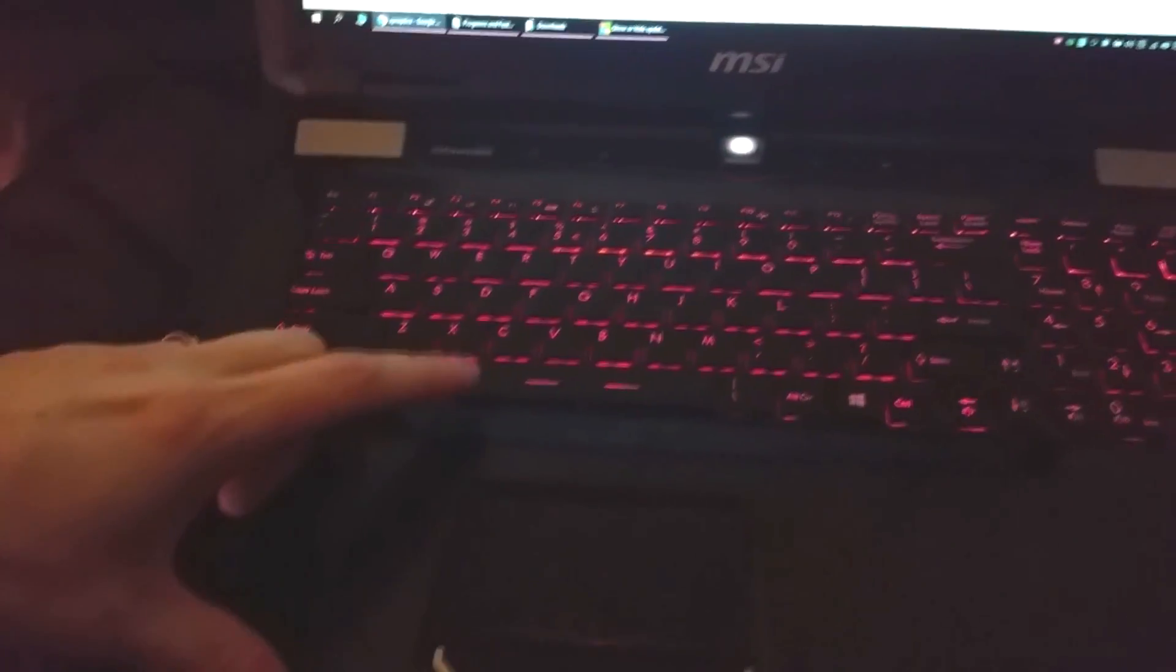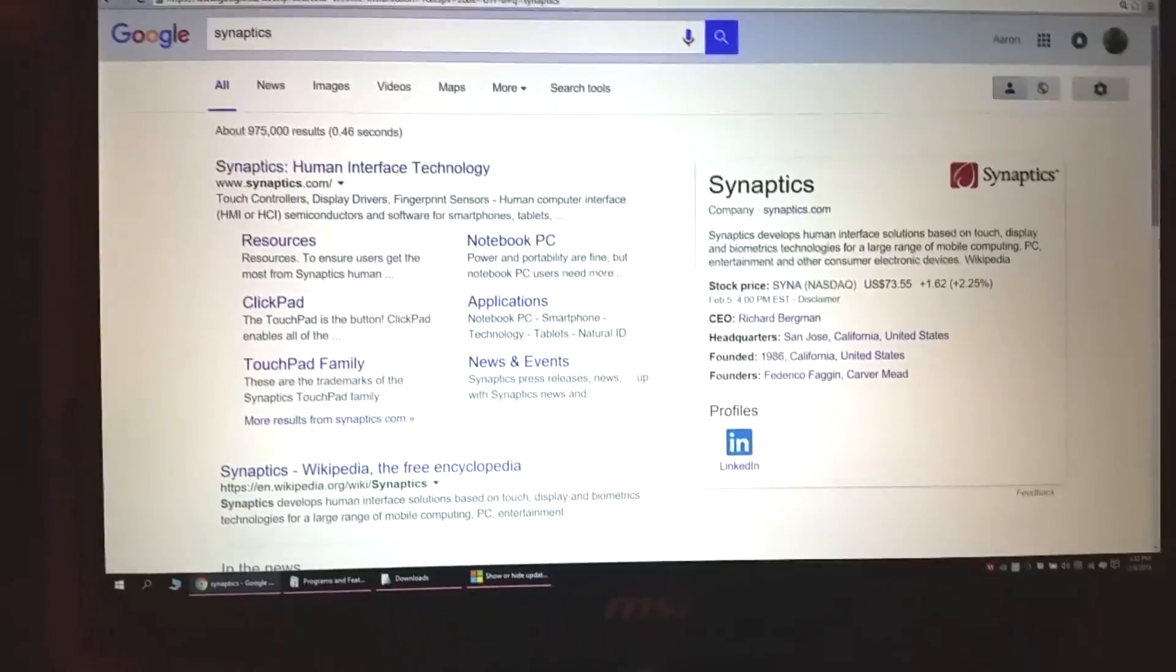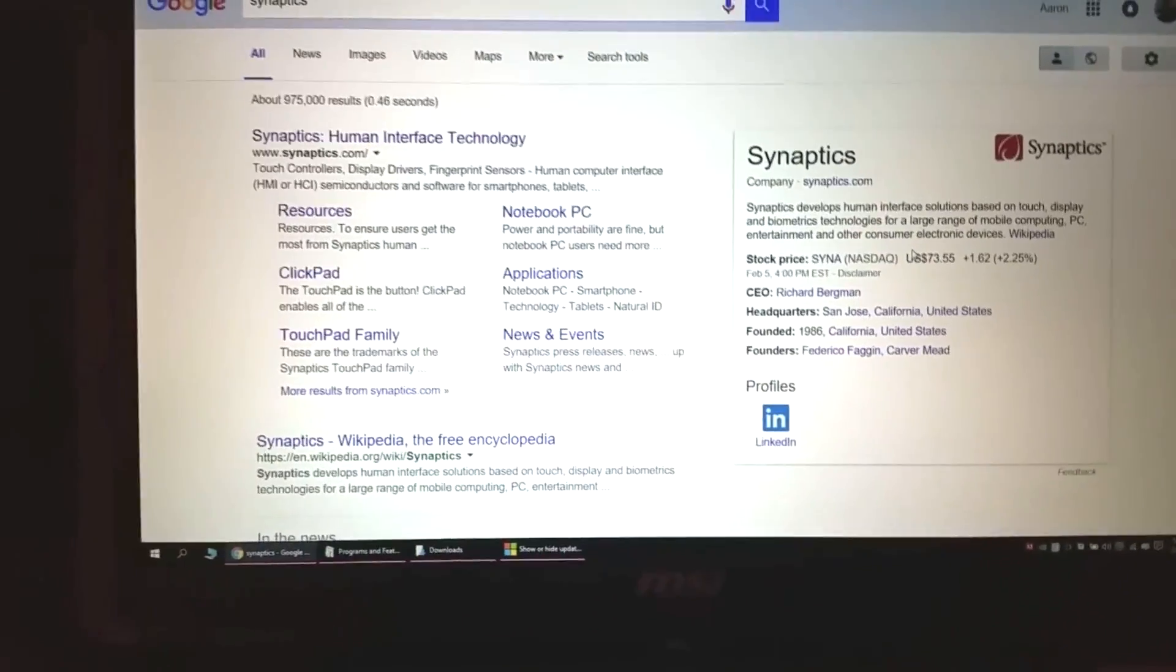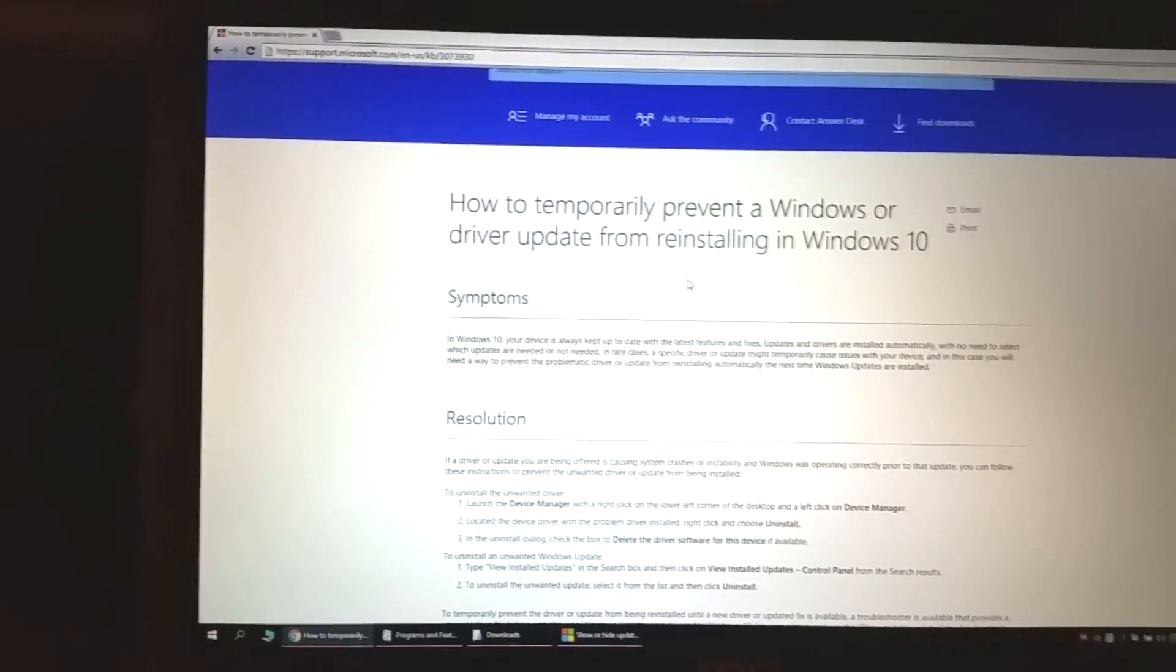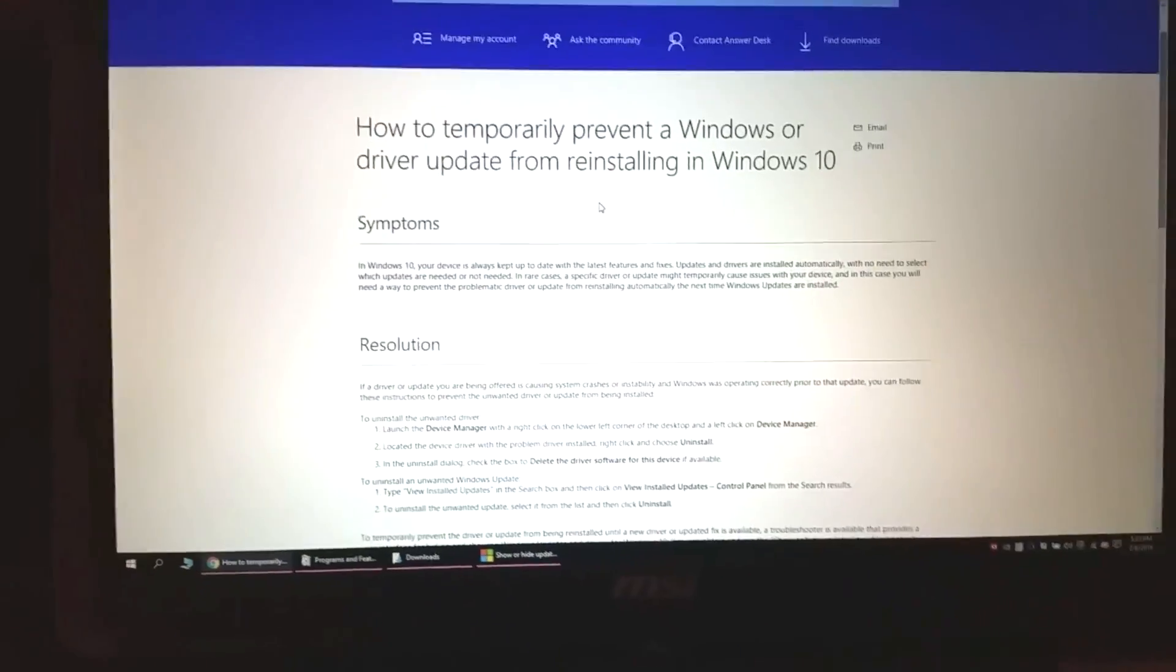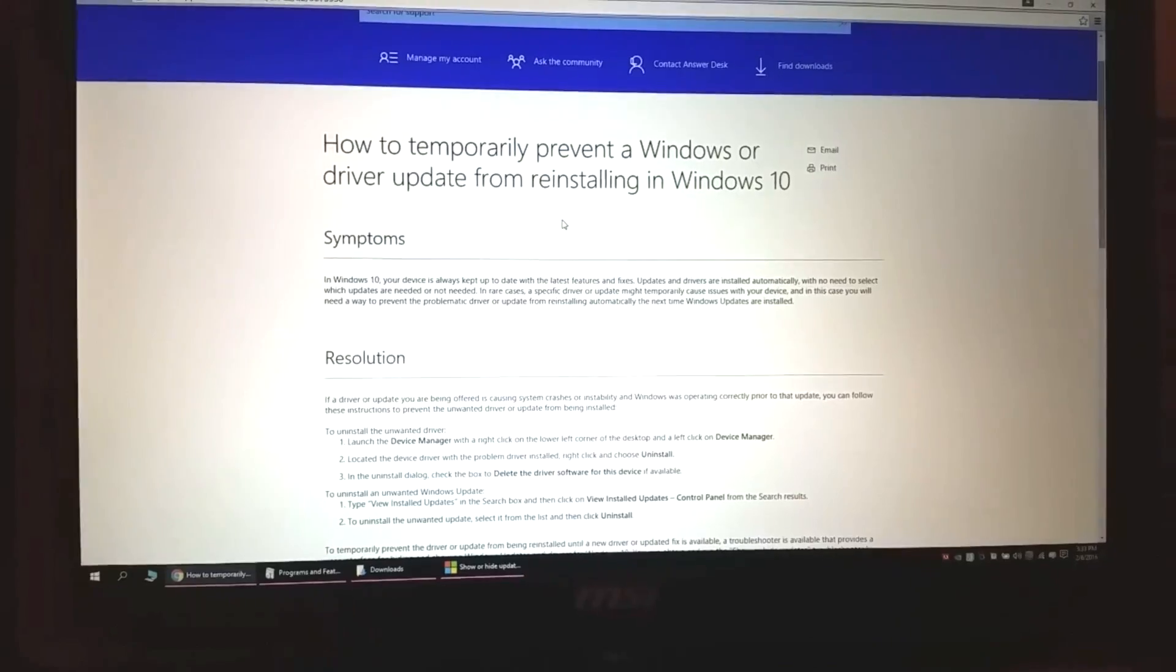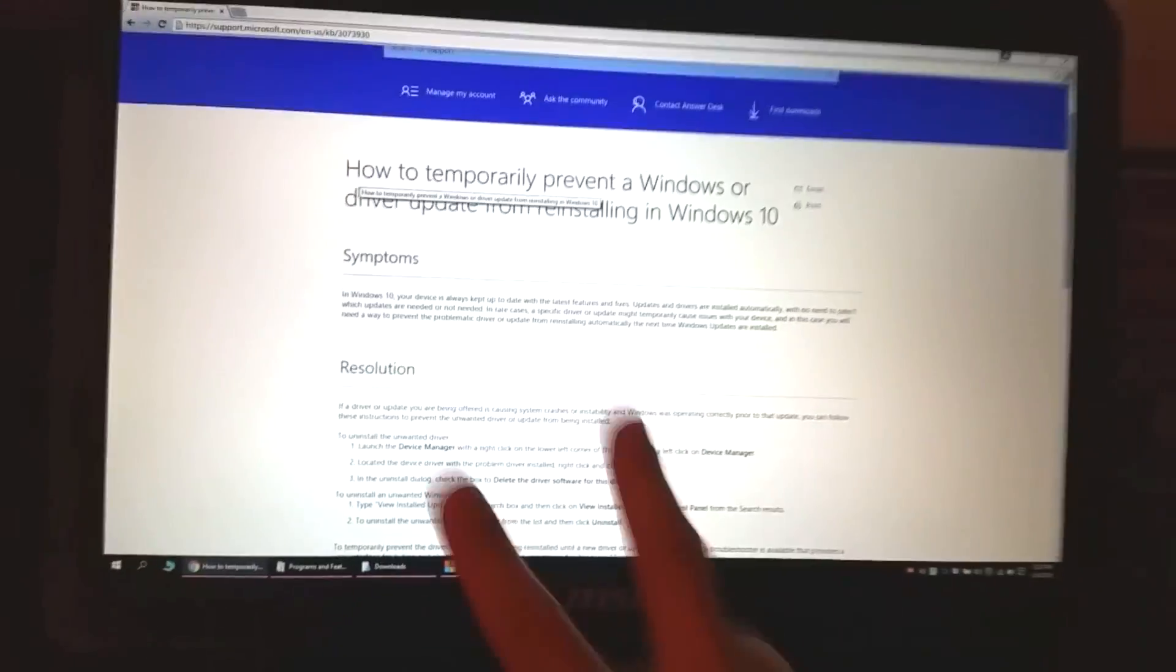So you have to uninstall that in your control panel. Now the kicker is that as soon as you restart it will come back. Why? Because Windows updates. It will come back because Windows update. So I've had to fight with this thing 20 times uninstalling it and it reinstalls itself because of Windows update.